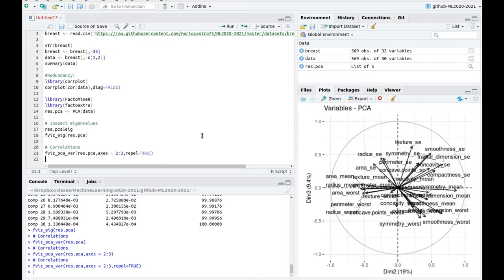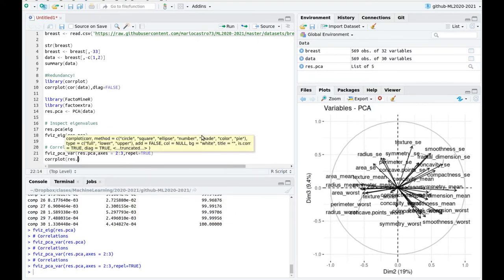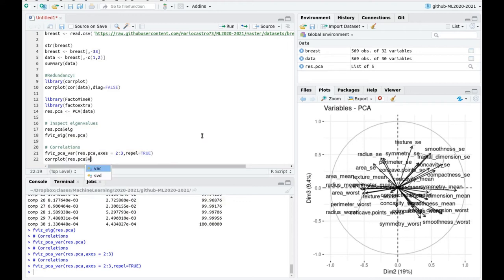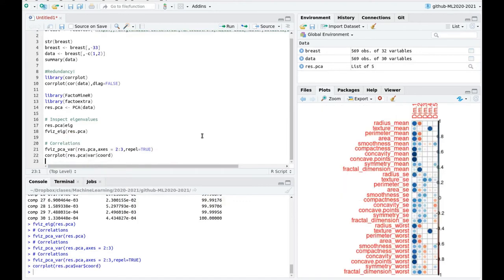I'm going to use a correlation plot of the residual coordinates. You can see that all the circles are the same color in the first dimension, confirming it is a scale factor. Dimension two and dimension three are shape factors because you can see blues and reds all over the place.